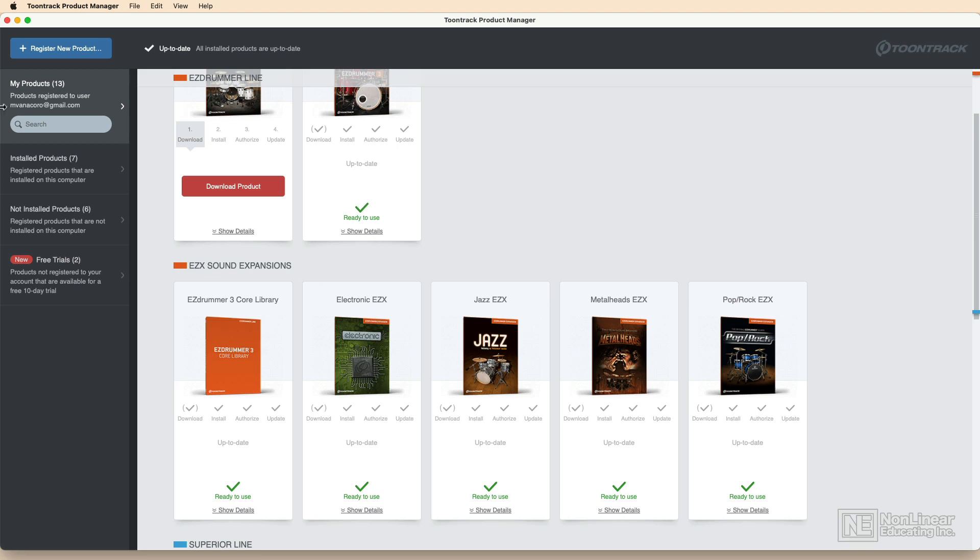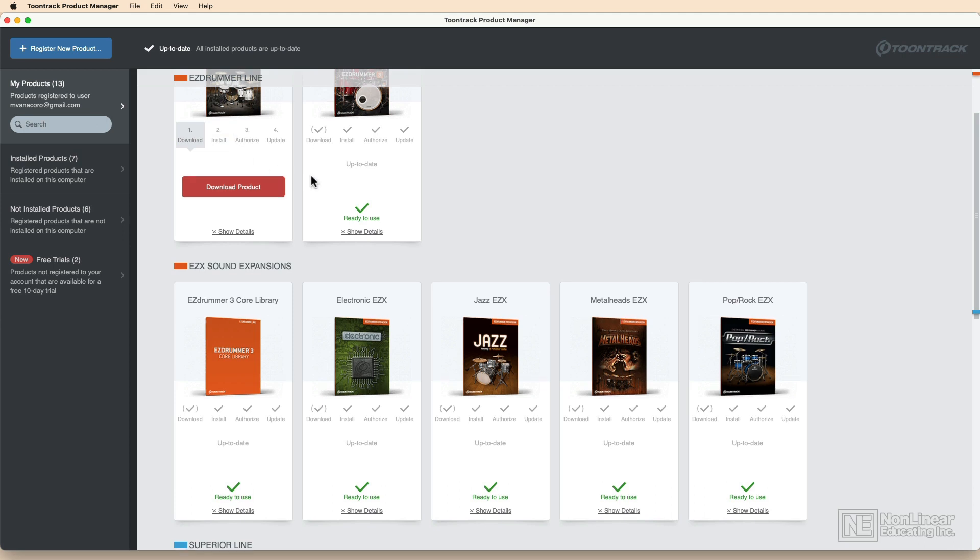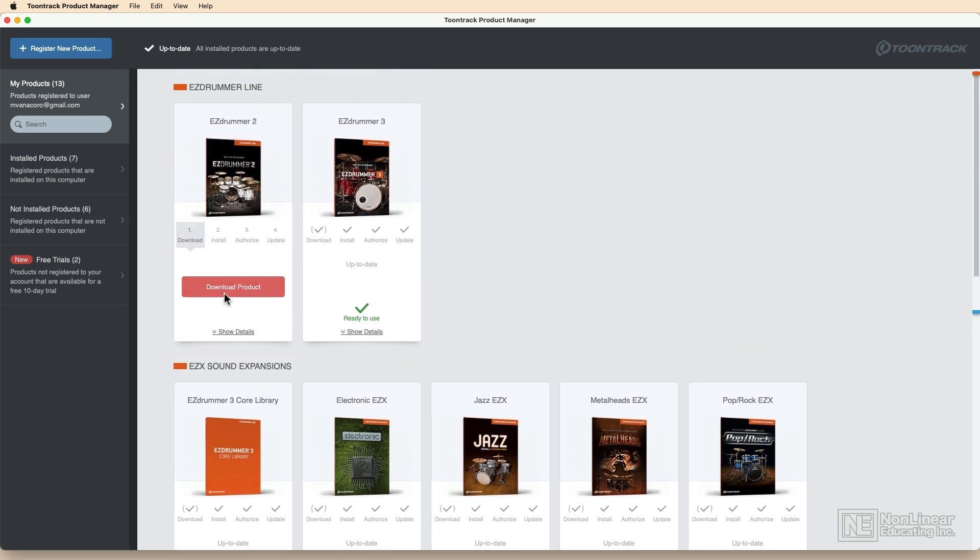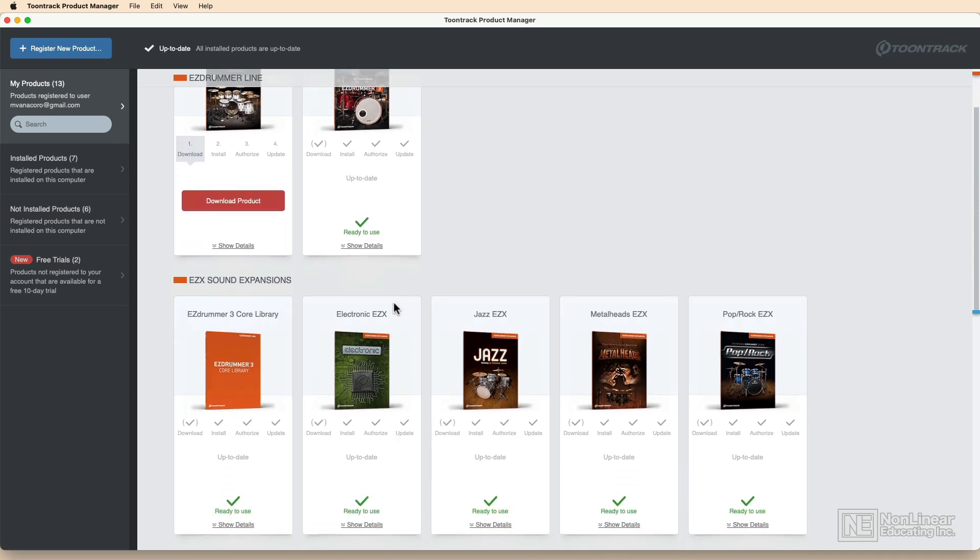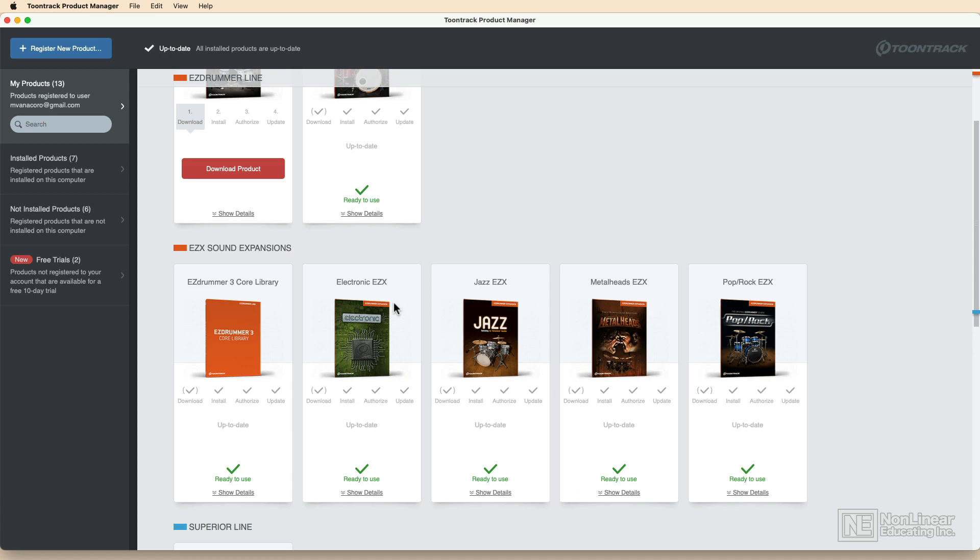The Toontrack Product Manager will allow you to download the product and once it's downloaded, install it and update it all from this screen. Once it's installed and updated, you can go ahead and open up the standalone app or the plugin. If you ever want to uninstall it, authorize it, or remove the authorization if you're moving to another computer, you can do that from here too.